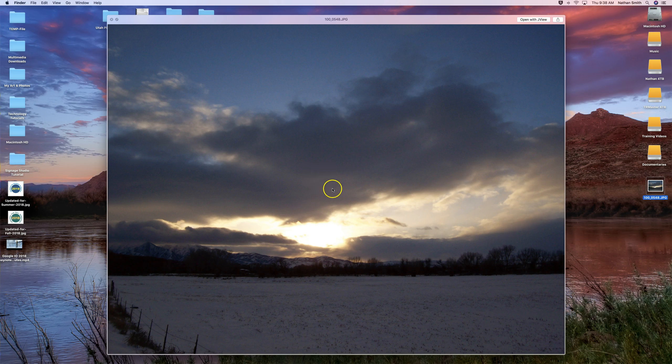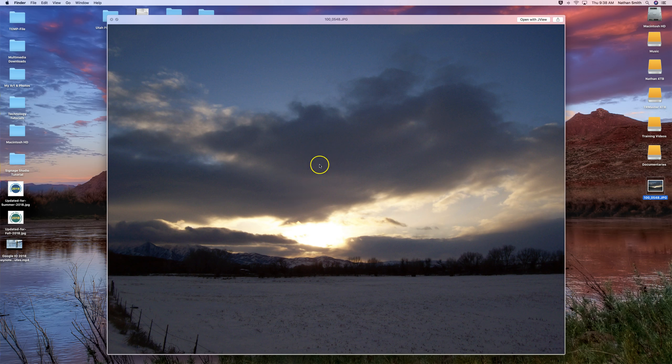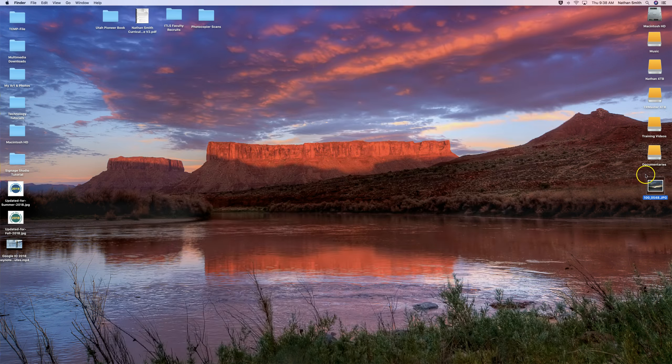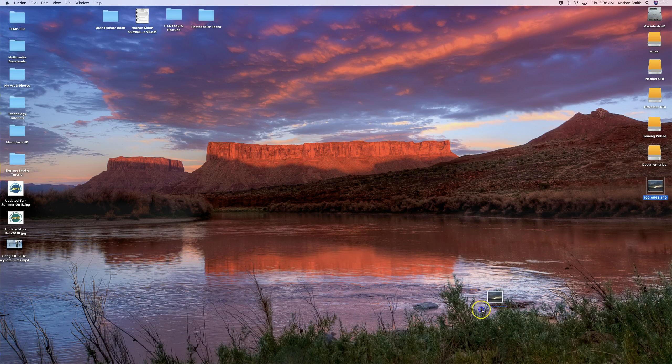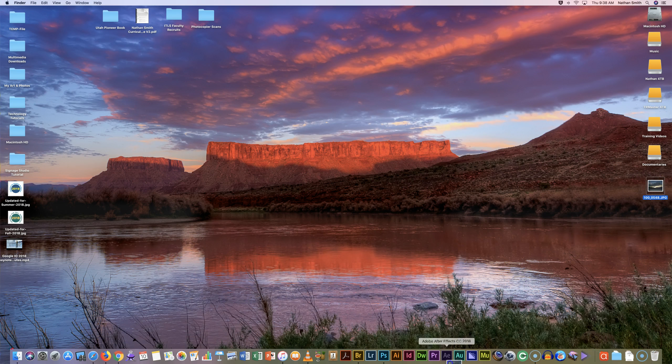The cameras are getting better, but it's still a problem. Let me show you how to remove this digital noise, both the color noise and the luminance noise in Camera Raw.